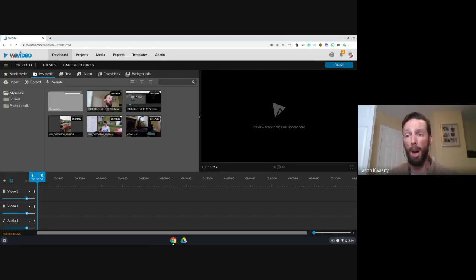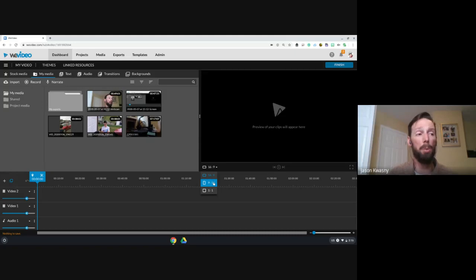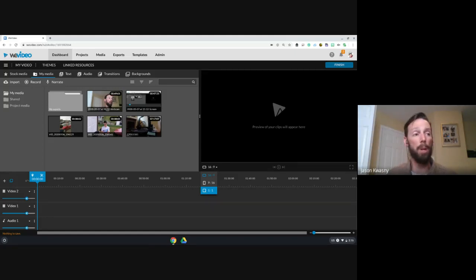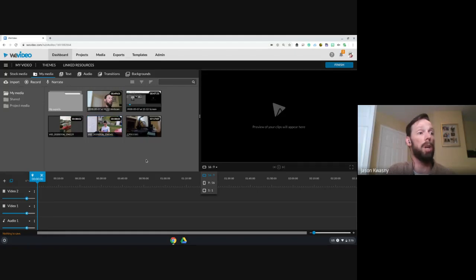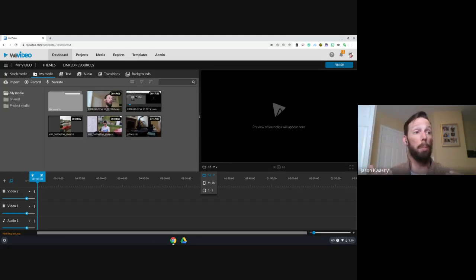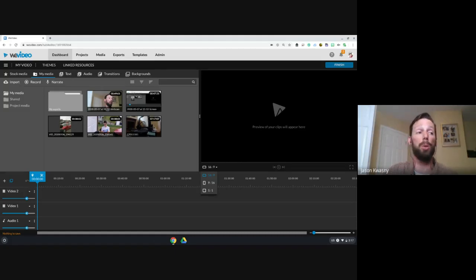Most video we shoot these days is widescreen, but phones sometimes shoot vertically at 9 by 16, and Instagram-style content is shot 1 by 1 — square. You can change the output format based on your final product. If you want it to go to kids watching on a device or uploading to YouTube, I'd leave it at 16 by 9.